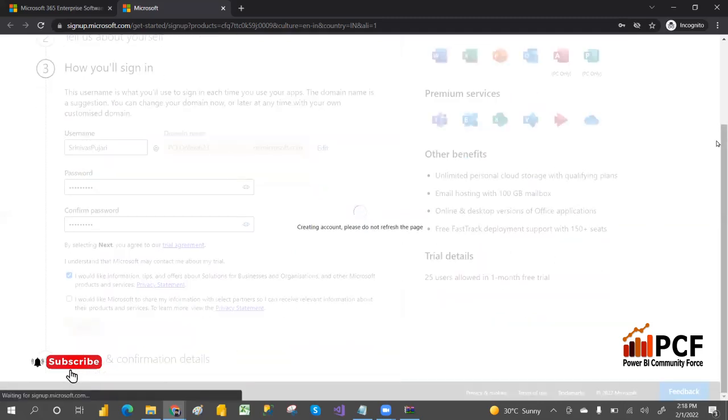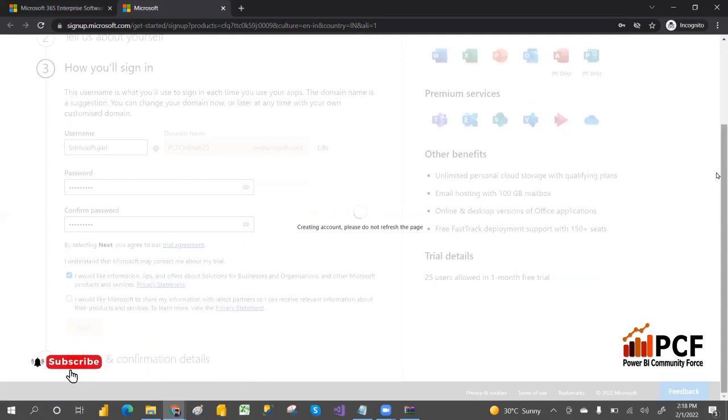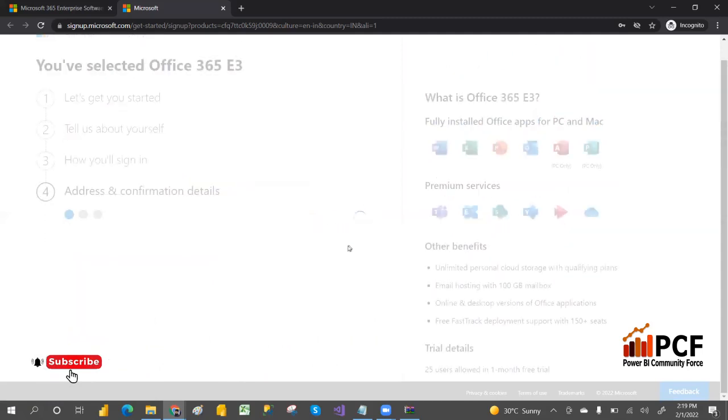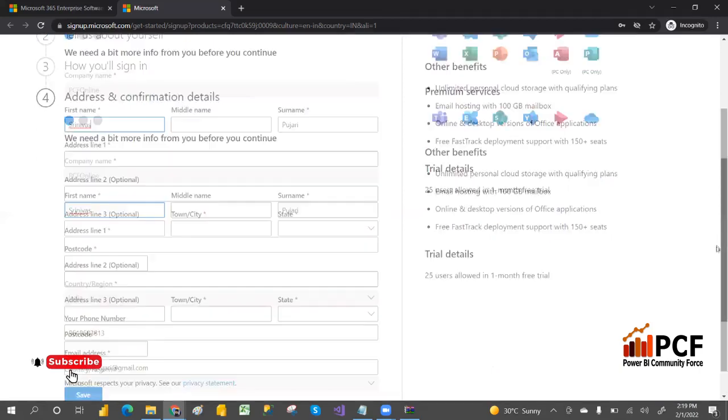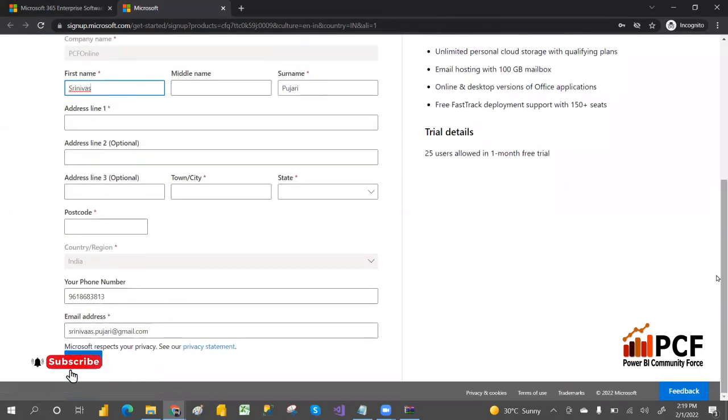It's taking just a minute. It's asking do not refresh. It will ask for address confirmation.